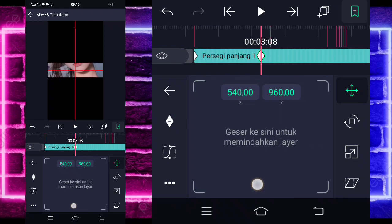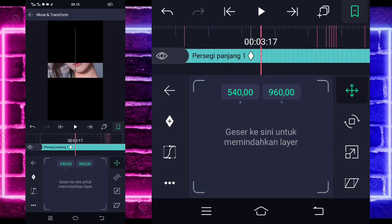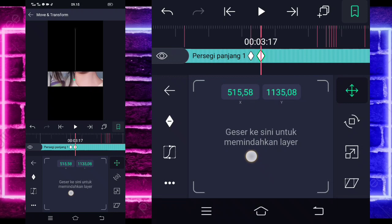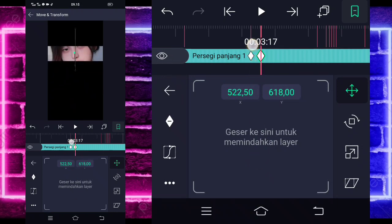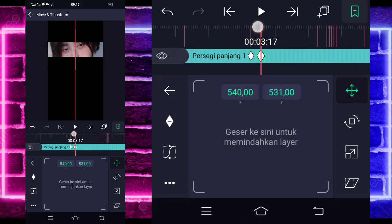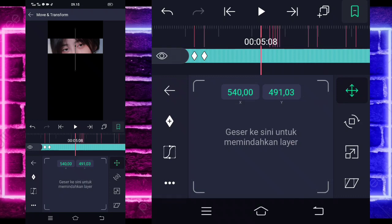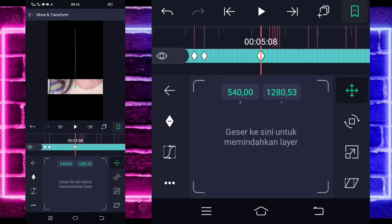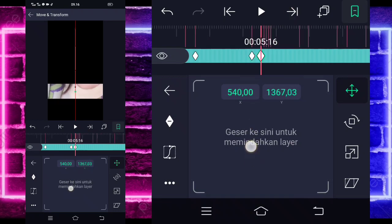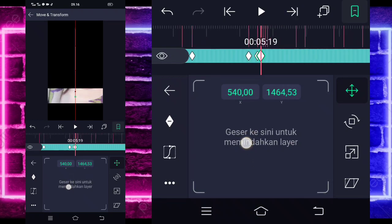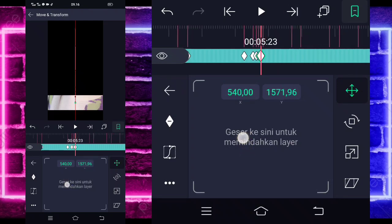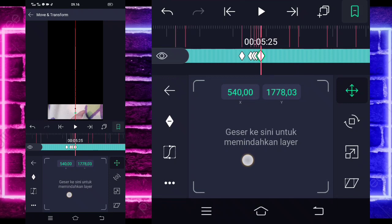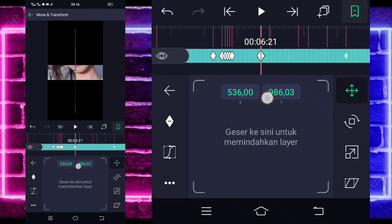Geser ke bagian bawah sini guys, pas di tengah-tengah sini. Masuk di bagian detik 317, geser lagi ke atas sini aja guys. Di atas sini, di mata. Dan di sini tinggal kalian masuk di bagian detik 1508, geser ke bawah ya bagian sini. Nantinya di sini kalian geser lagi ke bawahnya sedikit-sedikit. Geser ke bawah sampai di sini pokoknya. Jika sudah, yang di sini tinggal geser lagi naik ke atas ke tengah guys.